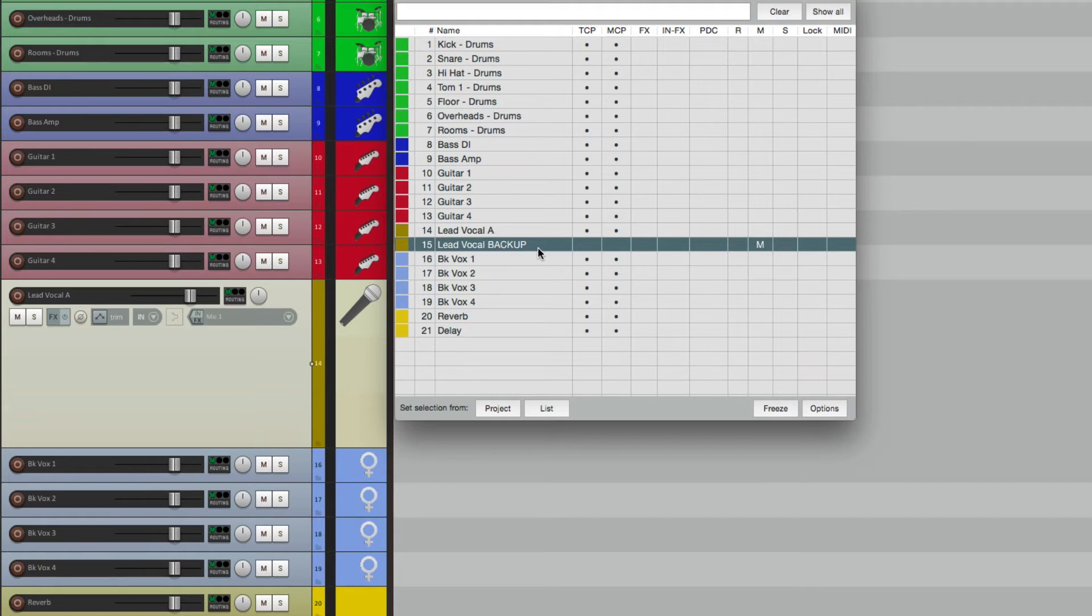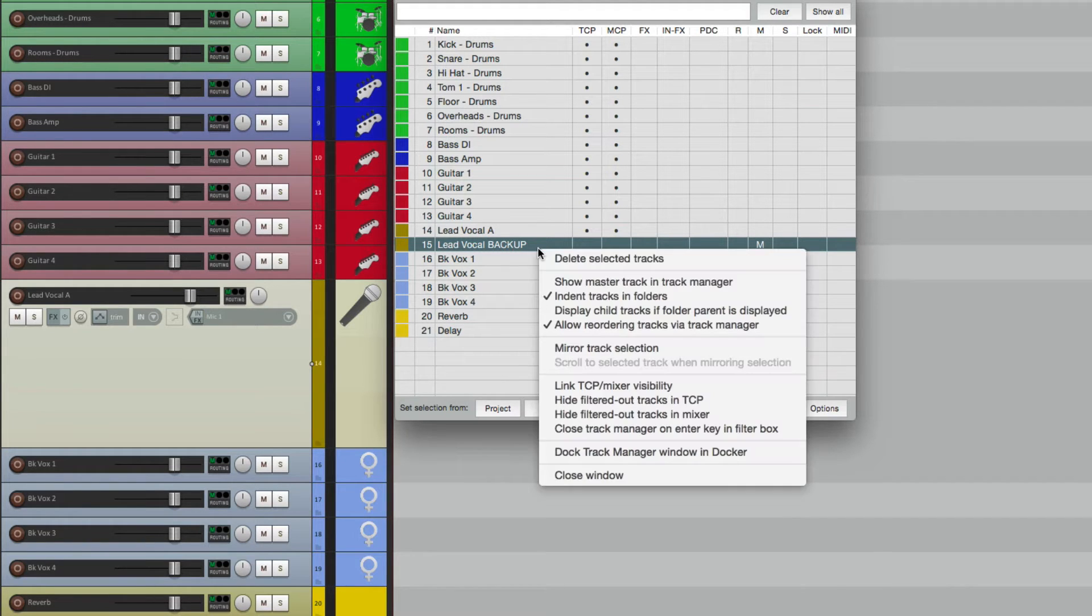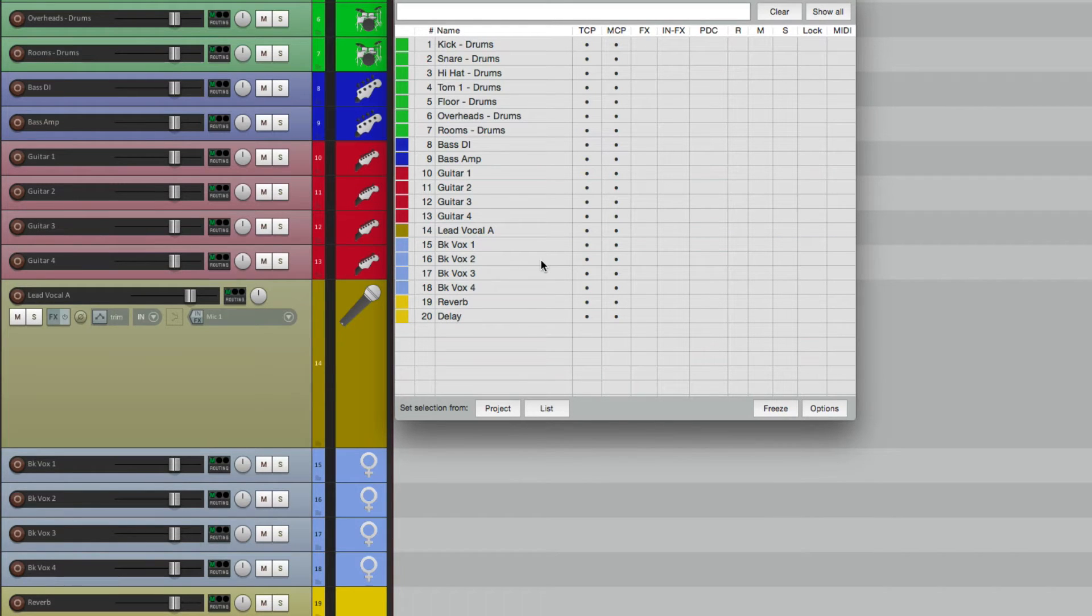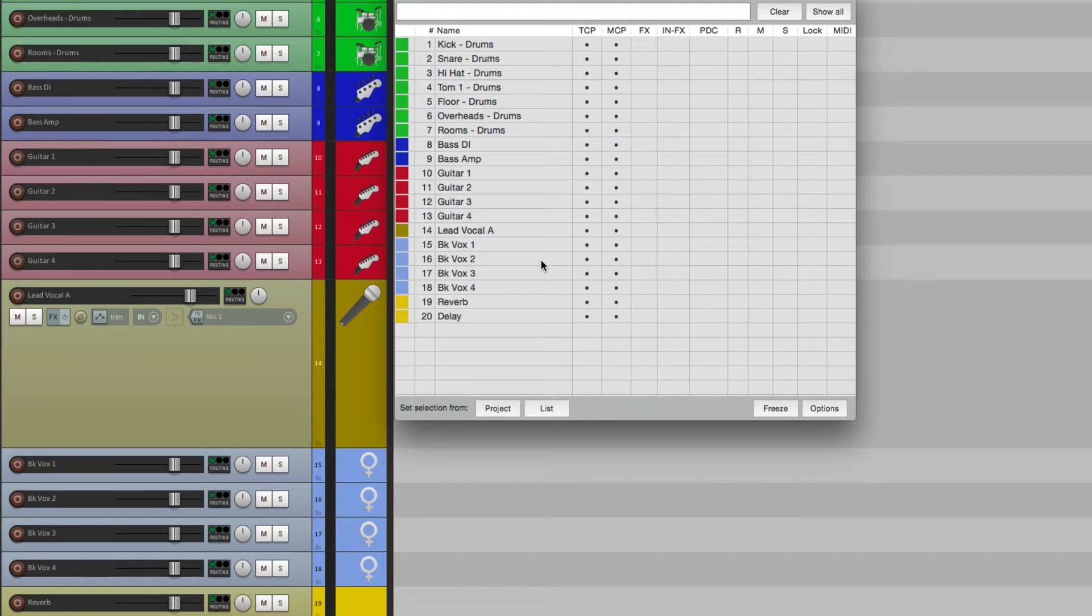Let's mute this, and we can also delete tracks from here. Right click and delete our selected tracks. And now it's gone from the project.